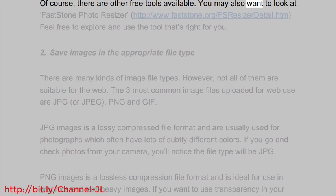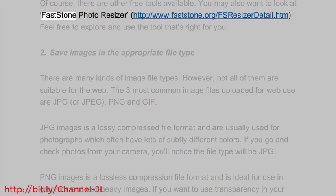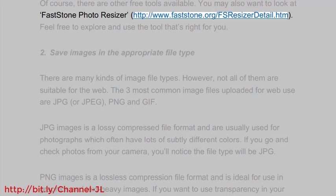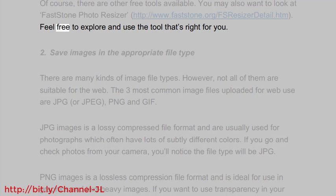You may also want to look at FastStone Photo Resizer: http://www.faststone.org/FSResizerDetail.htm. Feel free to explore and use the tool that's right for you.